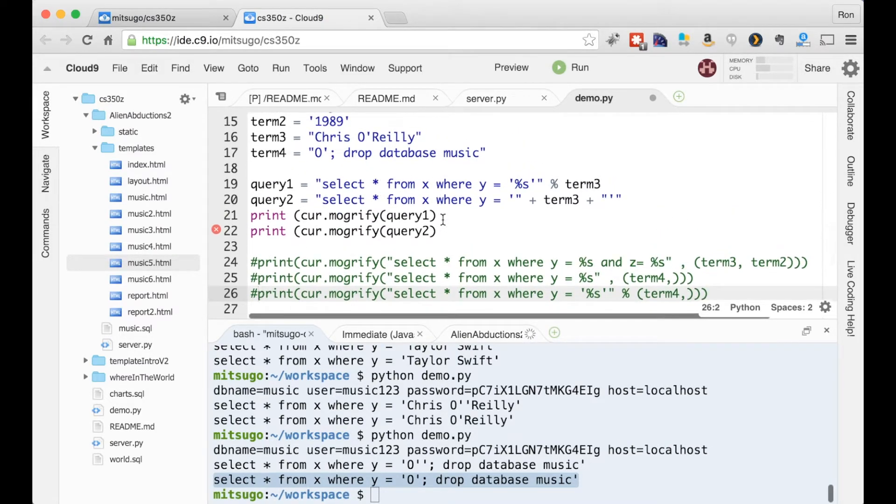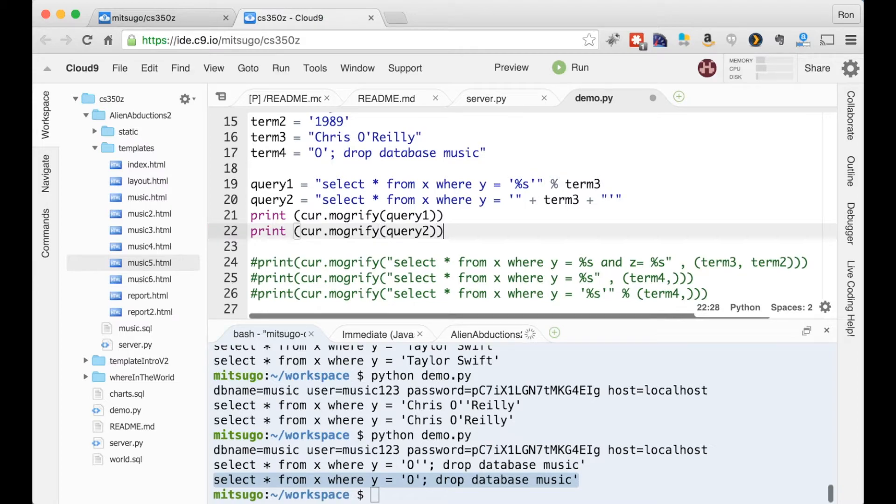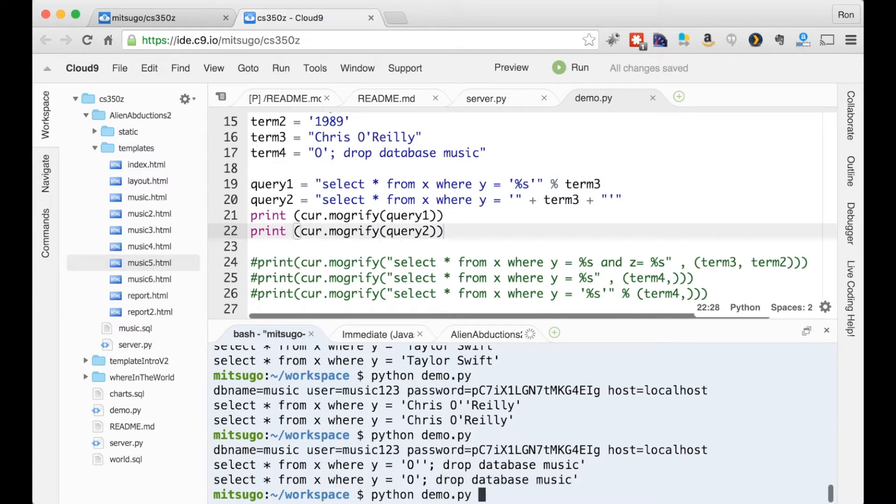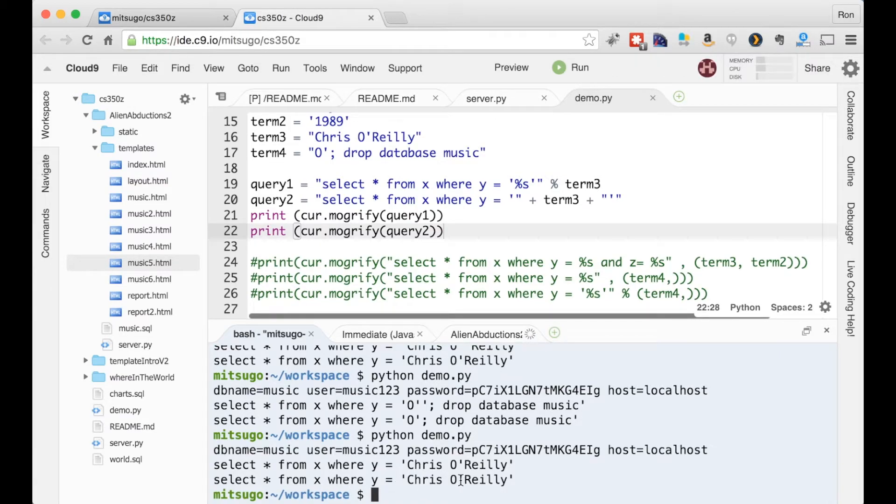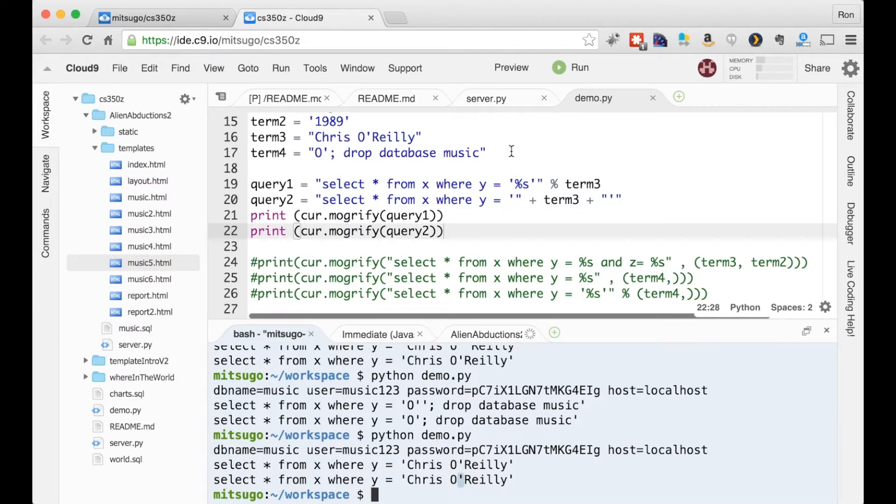And let me just comment these out so we don't need to look at them anymore. Oh, it also helps to close these up. All right, I think that might be good syntax. So again, we have this problem where it doesn't escape the single quote. So these are not good.